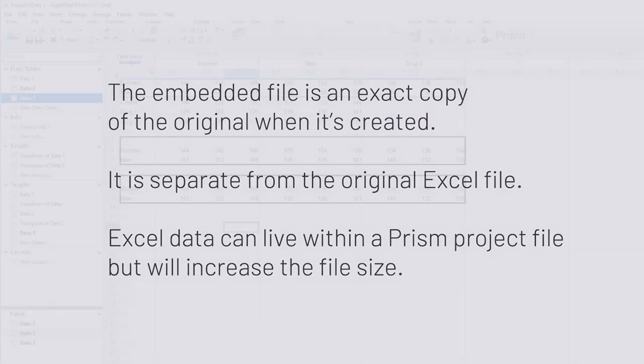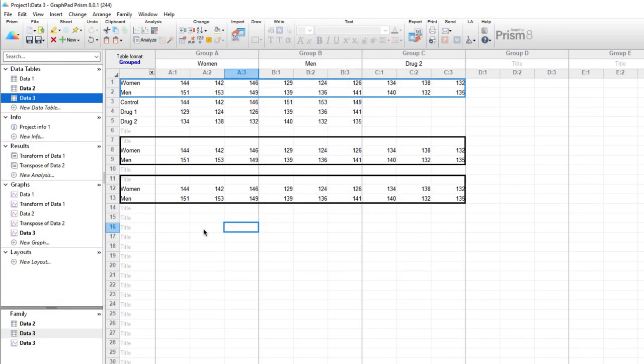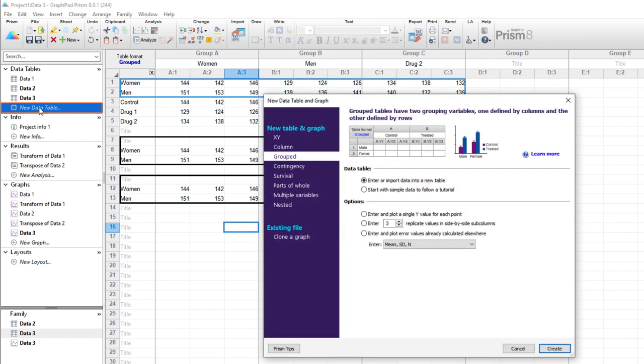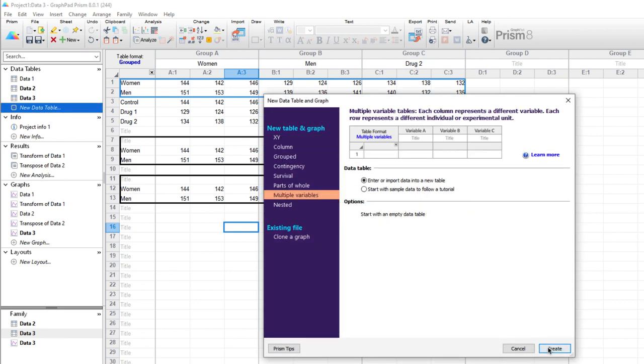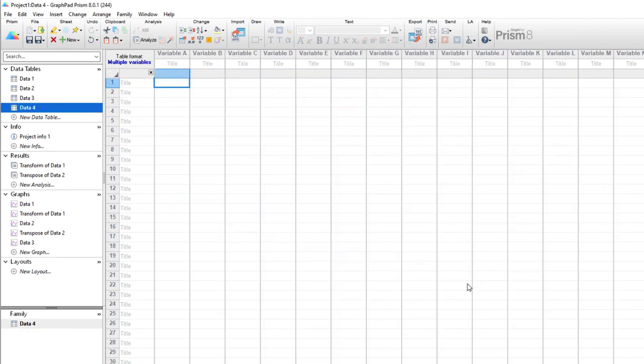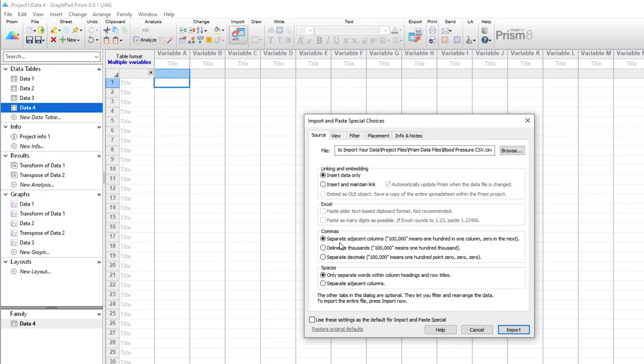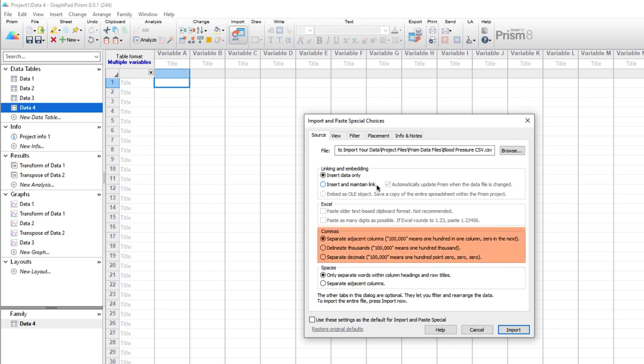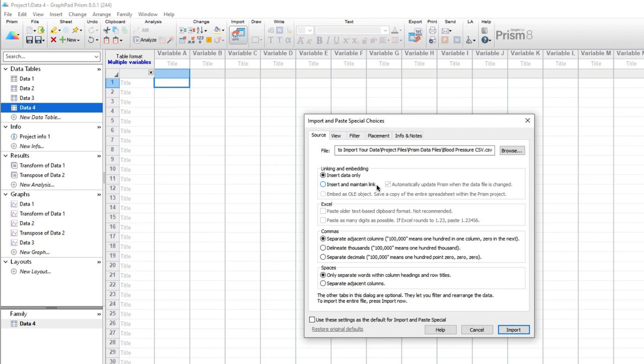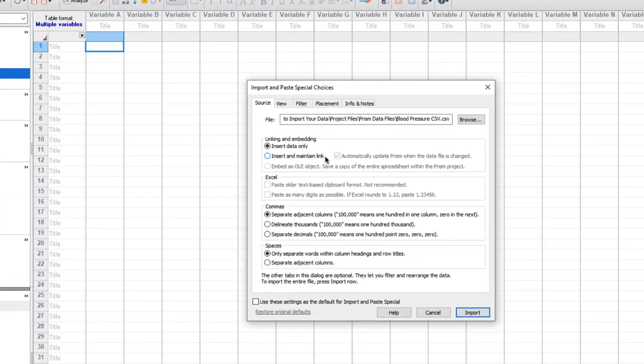Let's keep exploring some of the features of the import and paste special dialog. We'll create a new data table, we'll make it a multiple variables table, and we'll import the file bloodpressure.csv. When importing a text file, we can choose to enter only the data, or to link the data to the original text file, similar to what we just saw with Excel files. There are a number of other features on the source tab that are important to understand when importing or pasting data. Specifically, the last two sections of the tab require that you know something about the format of your data, and how commas and spaces are used.